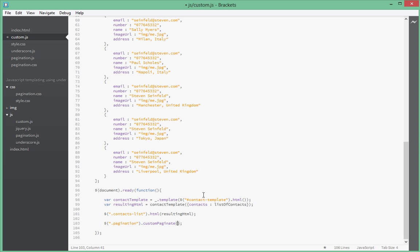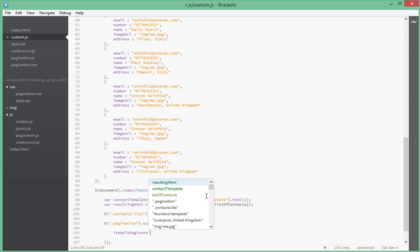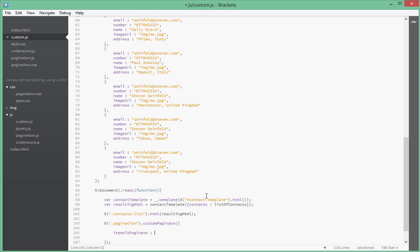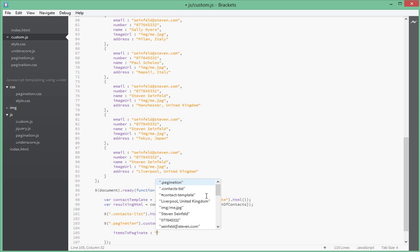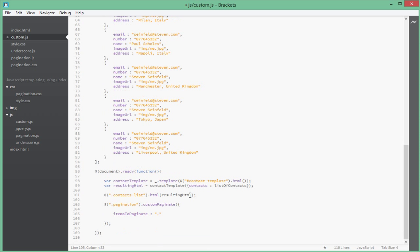We want to pass it some parameters to override the defaults. The first parameter we have to pass is items to paginate. If you don't know what's happening here, I urge you to please go and watch that tutorial video called Simple jQuery Pagination on my channel, so you'll be able to follow what's going on here.